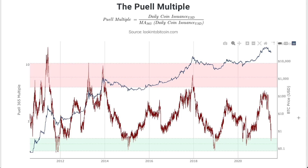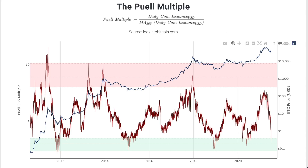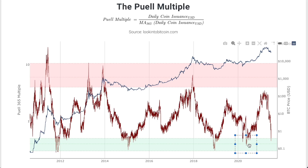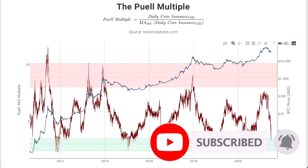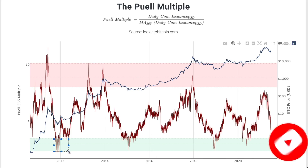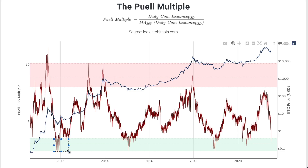Hey guys, what's going on? It's Rekt Capital, and welcome back to the channel. Thank you so much for joining me in today's video about the P Multiple, which is a valuable data science indicator that showcases periods of outsized potential return for Bitcoin investments when Bitcoin is undervalued. Subscribe to the channel for more videos like this. We'll be looking at the historical tendencies in the P Multiple and how we could use this to our advantage for accumulating in undervalued eras for Bitcoin's price action.